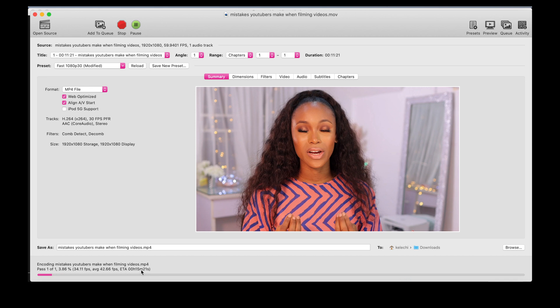While this is encoding and processing, you can see the progress bar right here. The ETA says it's going to take about 16 minutes, so you can go ahead and do something else — grab a cup of tea, eat something, and come back. That took at least 15 minutes, as expected, and now the encoding has finished.